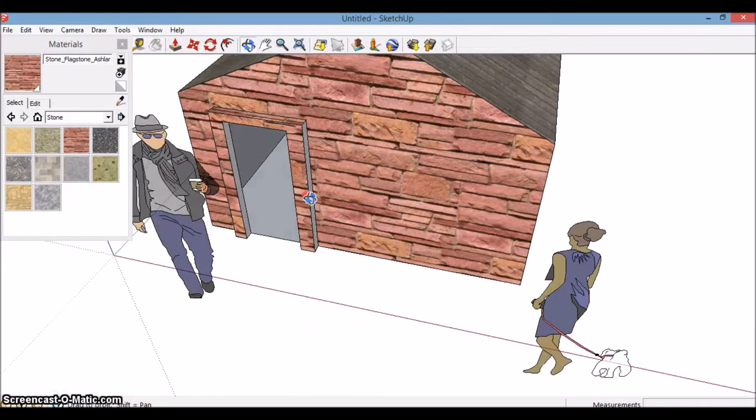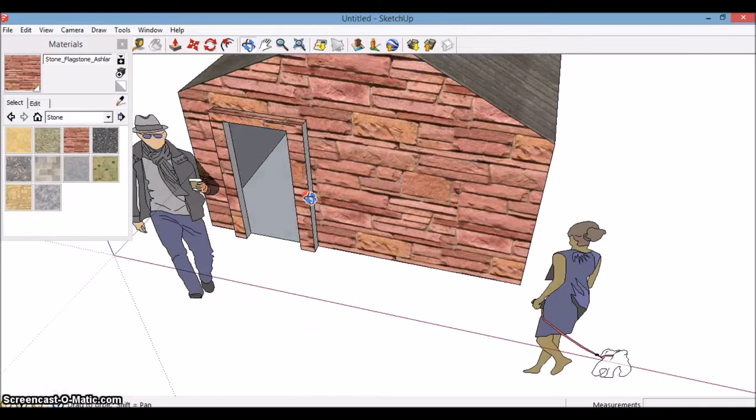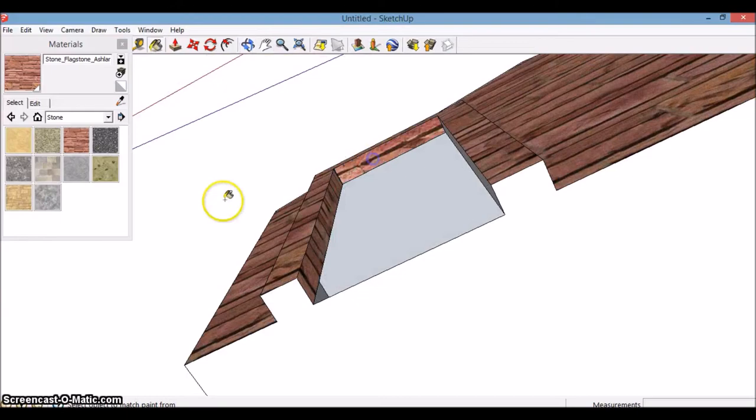One thing lots of people do is they dye the outside of the door frame, but not the inside, so you always want to check up behind there and around.